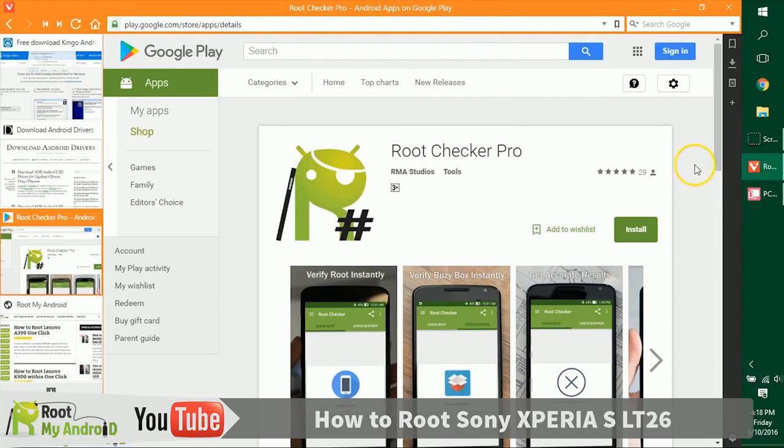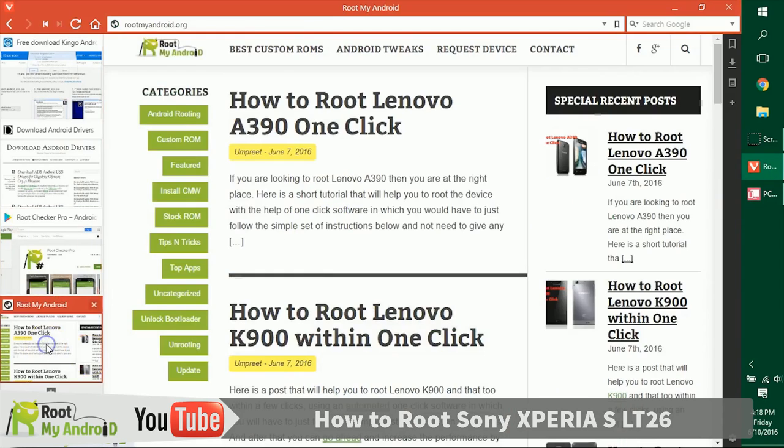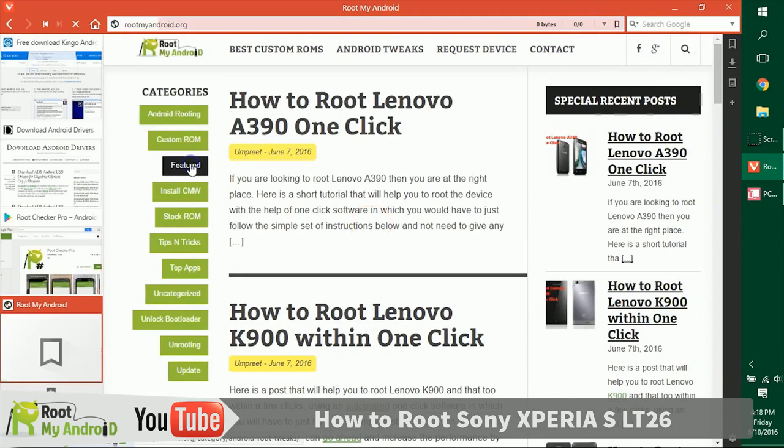After checking the root access with Root Checker Pro, you can also log on to our website rootmyandroid.org. The link will be provided in the description. Go to the featured section.